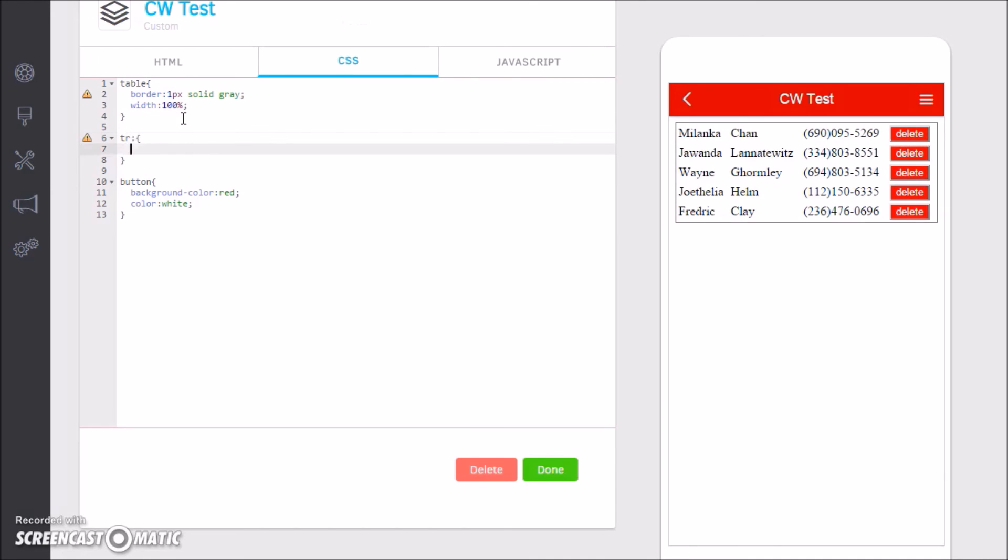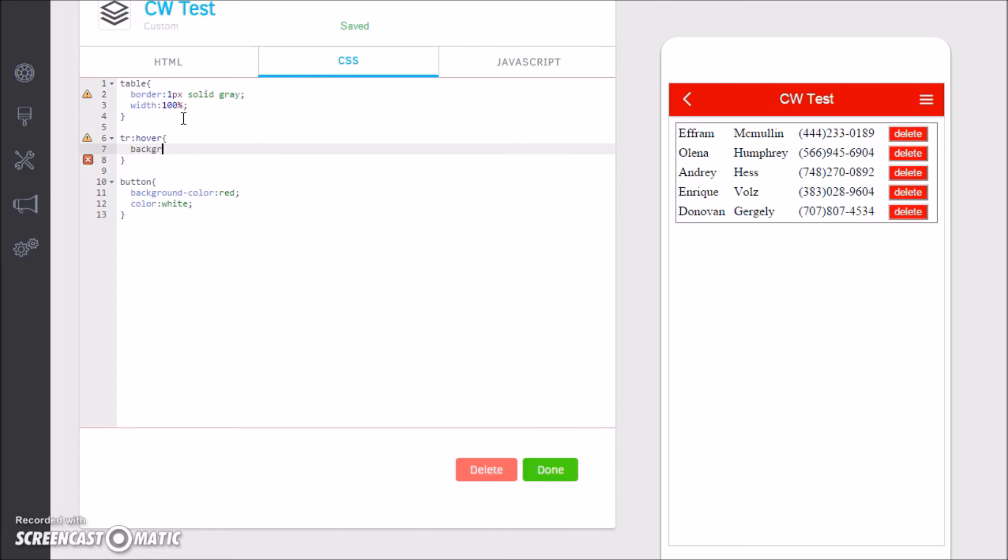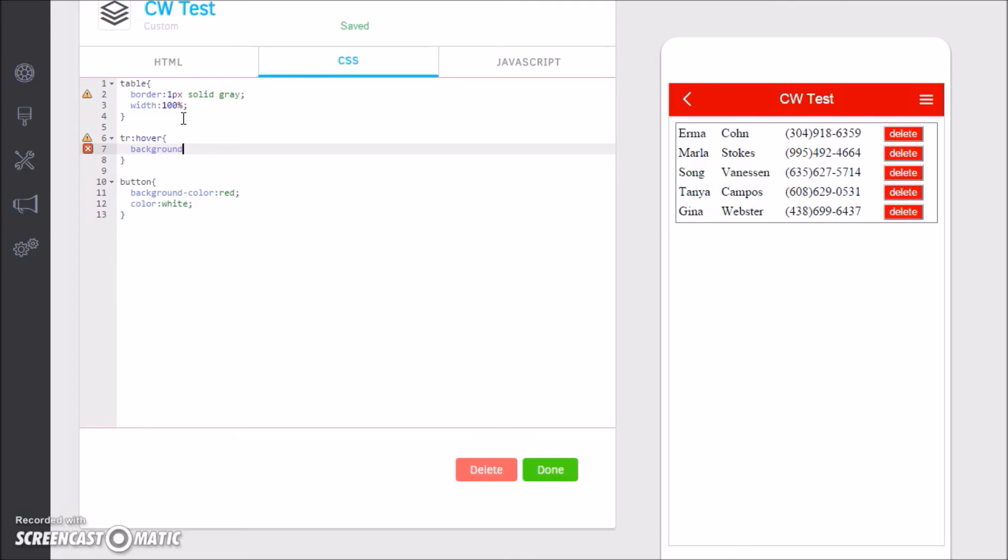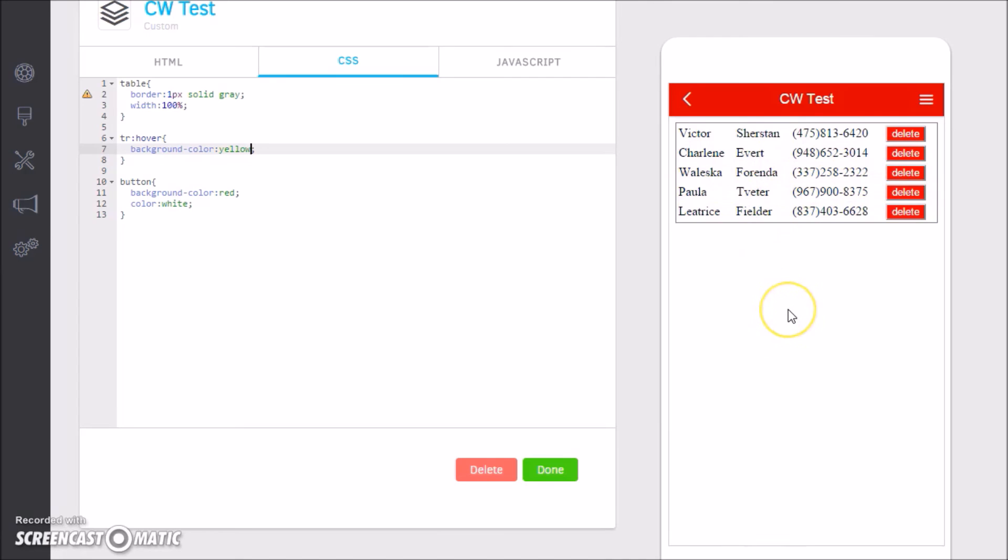We could say things like the table row. This doesn't really apply to mobile, but let's say background-color is yellow. So this again doesn't apply to mobile, but you can see here on hover the background is yellow, gives you some functionality.